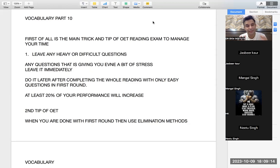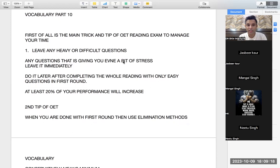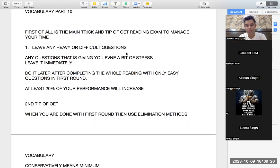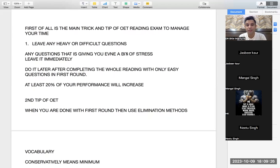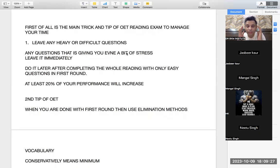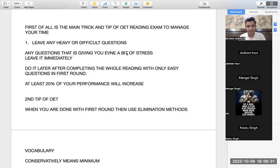That is the main mantra to pass OET exam. So leave any heavy or difficult questions. Now the second question is, sir, how do I know which is the difficult question? Any question that is putting stress on your mind in the exam, leave it.